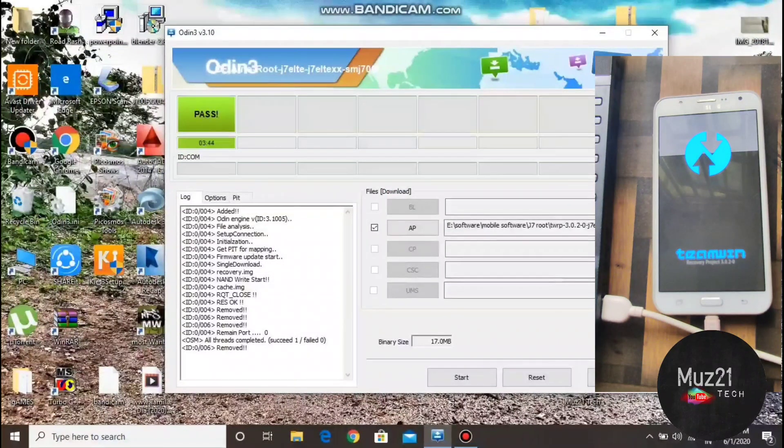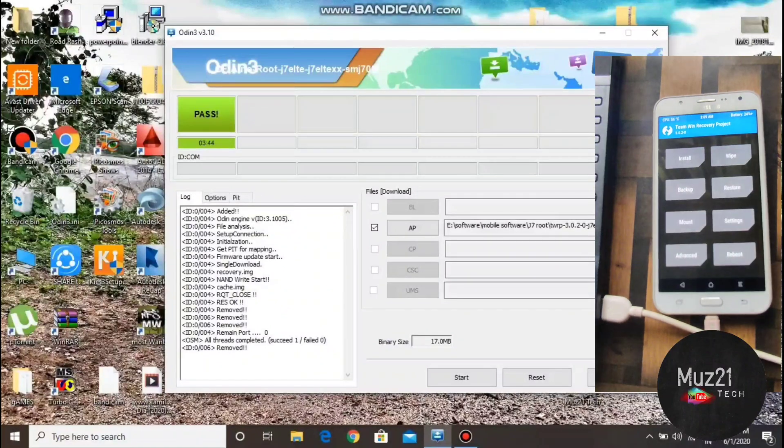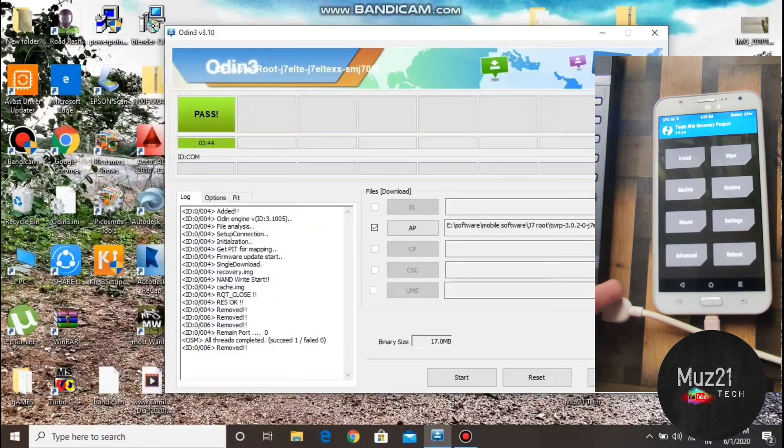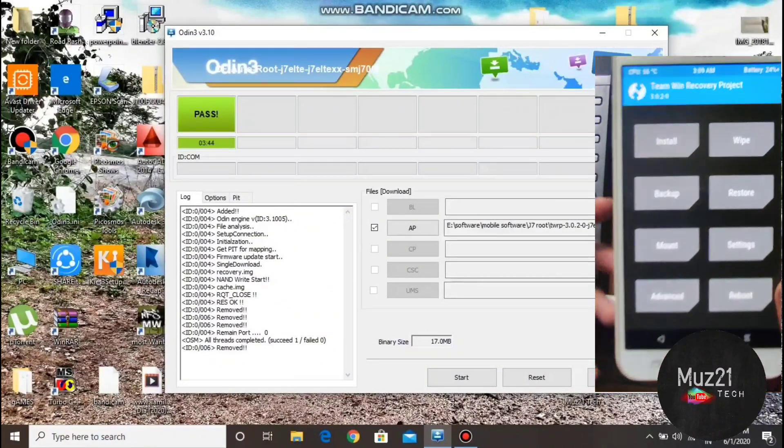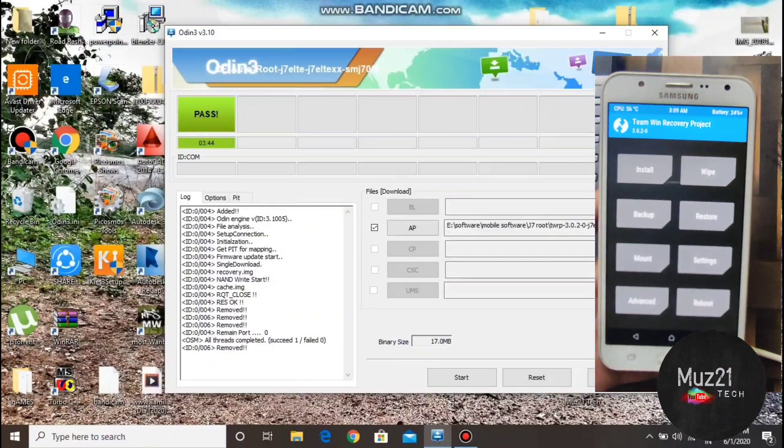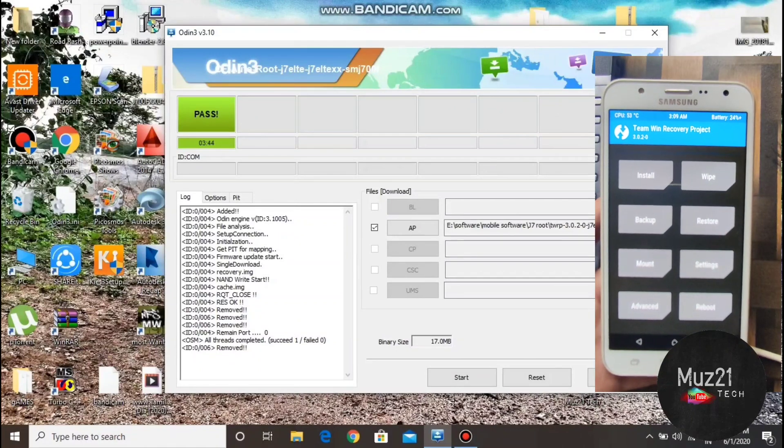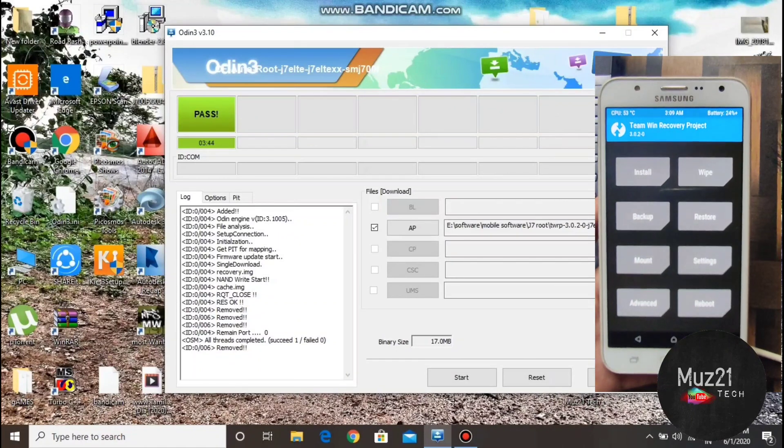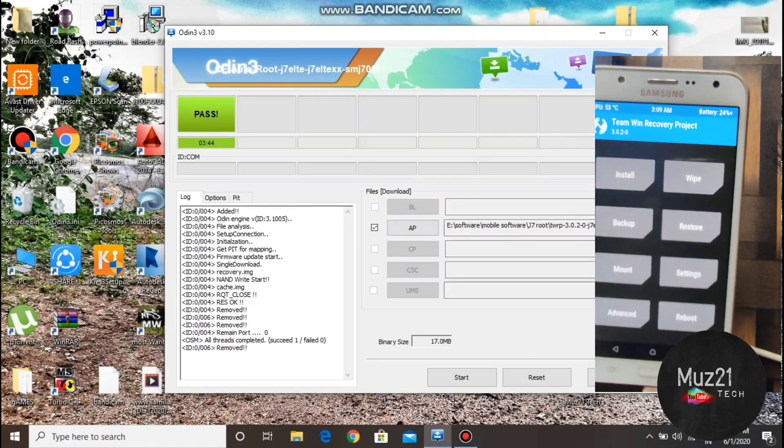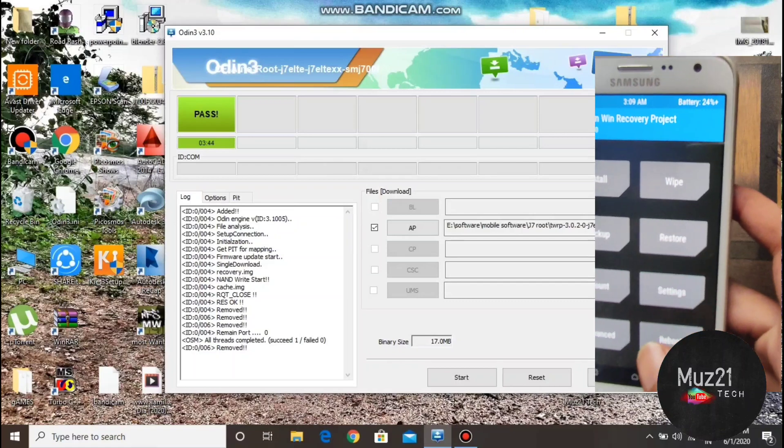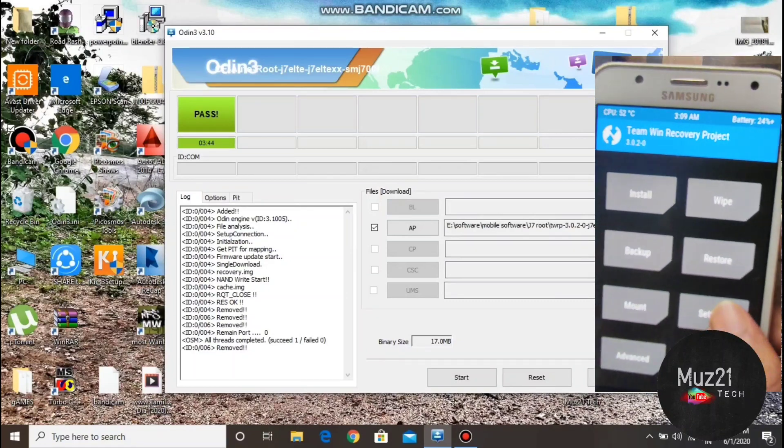That's all guys, recovery image has installed successfully. If you have any doubts, just ask in the comment section. Thanks for watching this video. Stay tuned for my more updates.